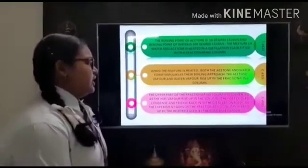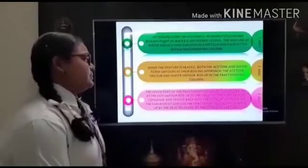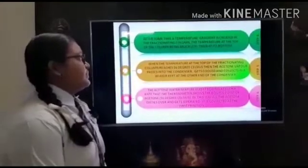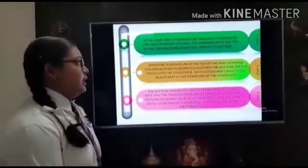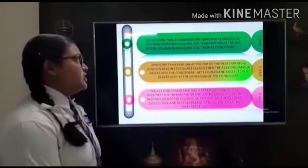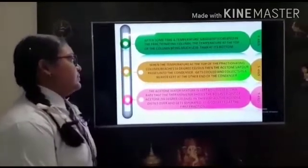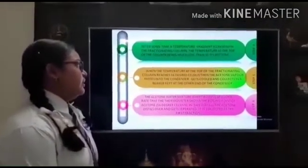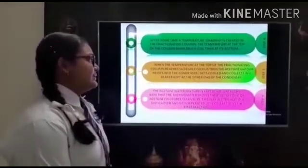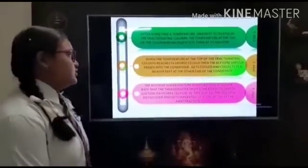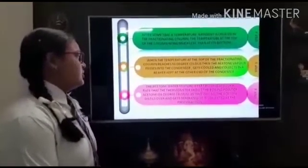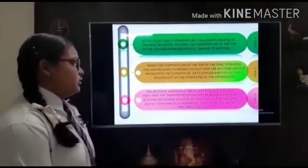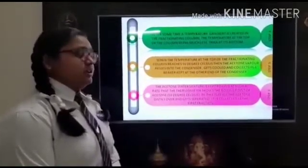As the experiment goes on, the fractionating column warms up by the heat released by the condensed vapors. After some time, a temperature gradient is established in the fractionating column — the temperature at the top of the column is much less than at its bottom. When the temperature at the top of the fractionating column reaches 56°C, the acetone vapor passes into the condenser, gets cooled and collects in a beaker kept at the other end of the condenser. The acetone-water mixture is kept boiling at such a rate that the thermometer shows the boiling point of acetone. In this way, all the acetone distills over and gets separated. It is collected as the first fraction.